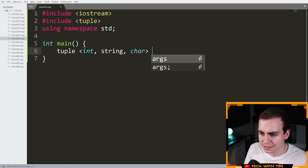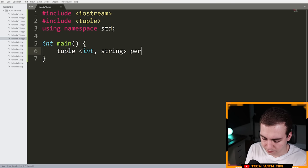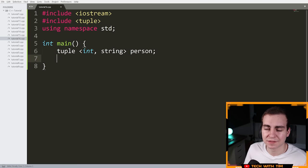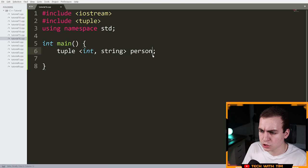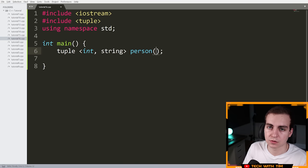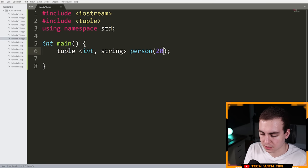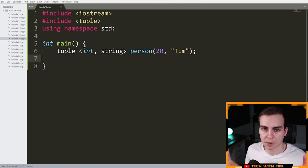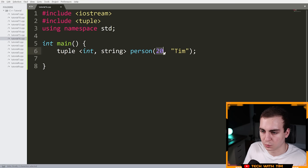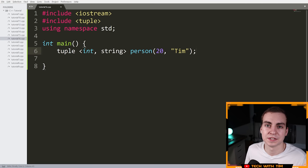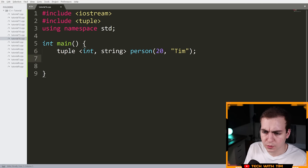Then you put the name of the tuple. Let me remove the char and just call this 'person.' I've now initialized an empty tuple — I've declared that this person tuple exists with these types but haven't given values yet. To initialize with values, I put open and closing parentheses and type the values inside. So I'd say 20 and then "Tim" in double quotation marks — meaning this person is 20 years old and their name is Tim.